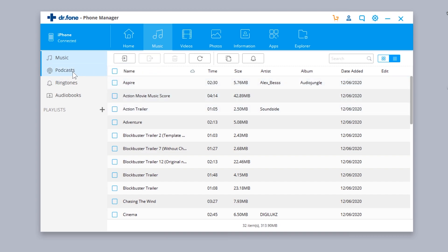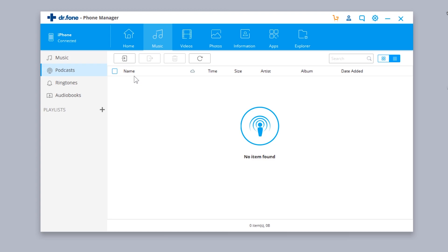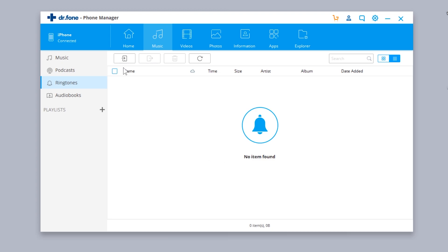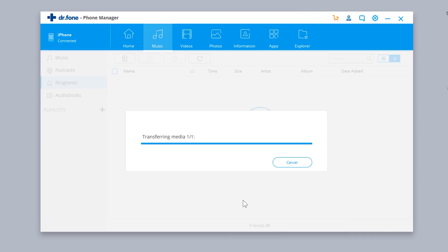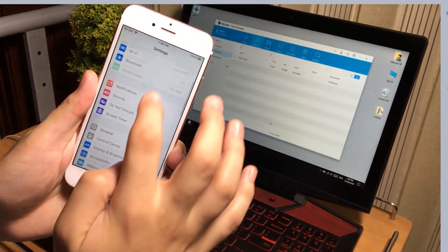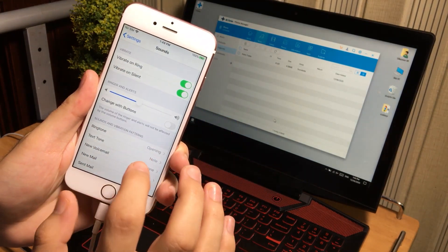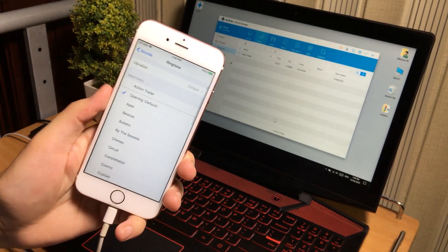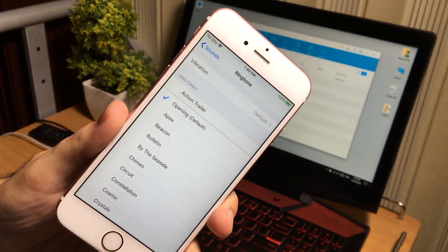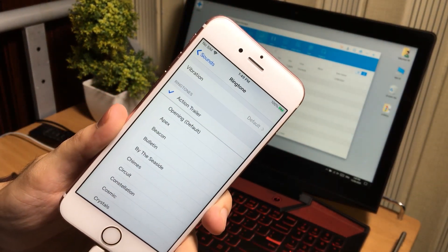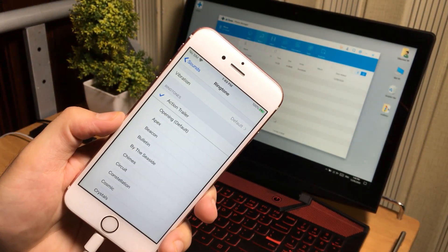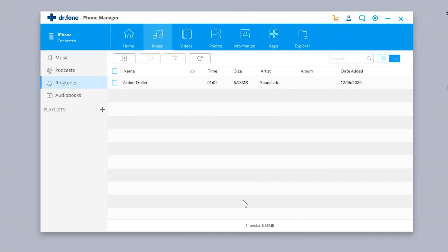The next option lets you transfer ringtones. You can add custom ringtones to your iPhone — just tap the button and select any music file. You'll find the ringtones in your iPhone settings under Sounds. You can see a new ringtone has been added at the top. You can then select it to set it as your ringtone — and as you can see, it works.